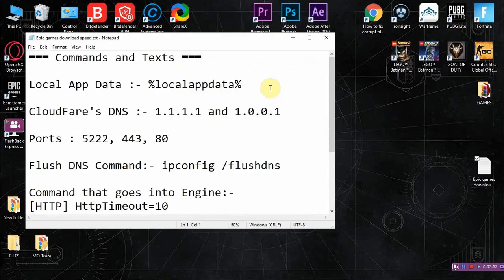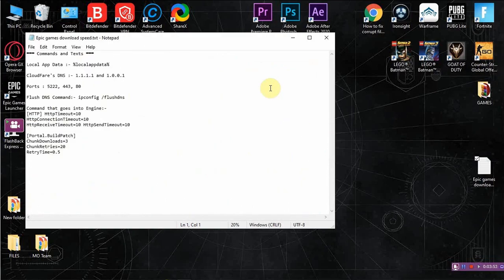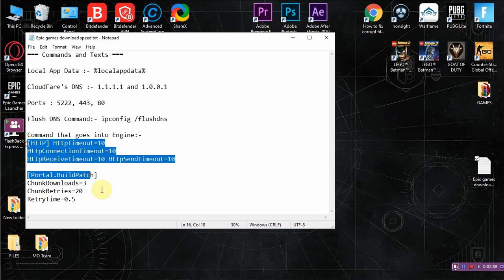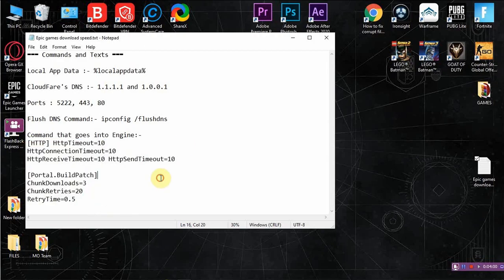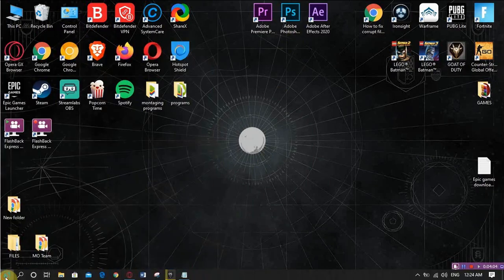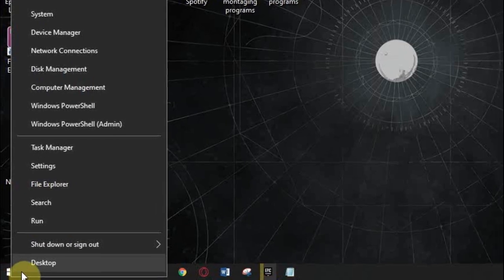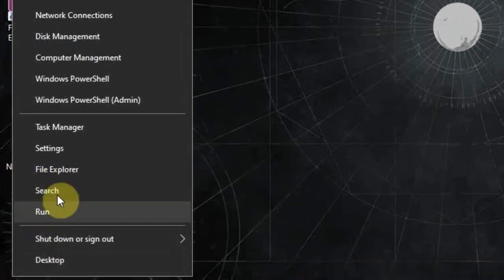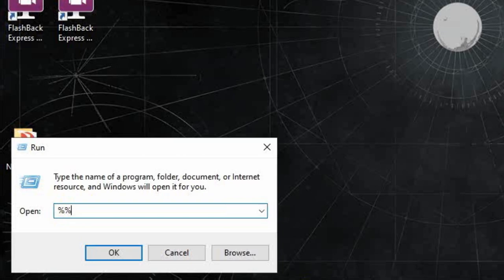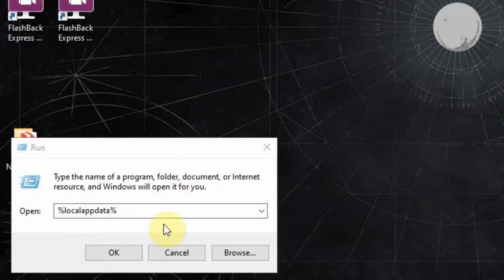So we have to open this one. You have to copy those. Copy. Then you have to go here. Right click at the Windows key, Run, then write %localappdata%, local, then press OK.